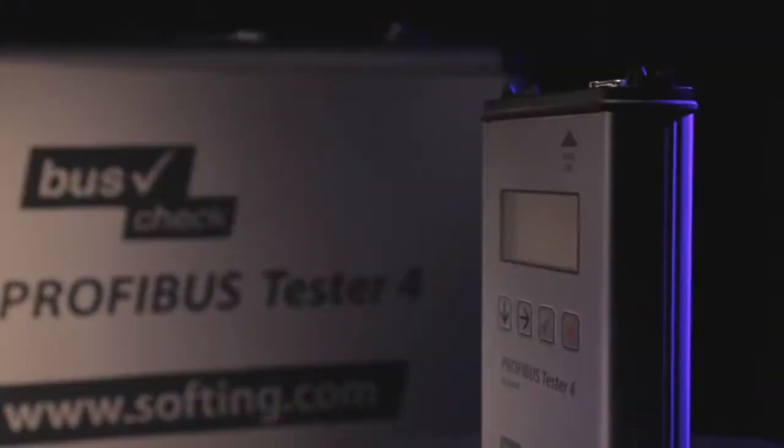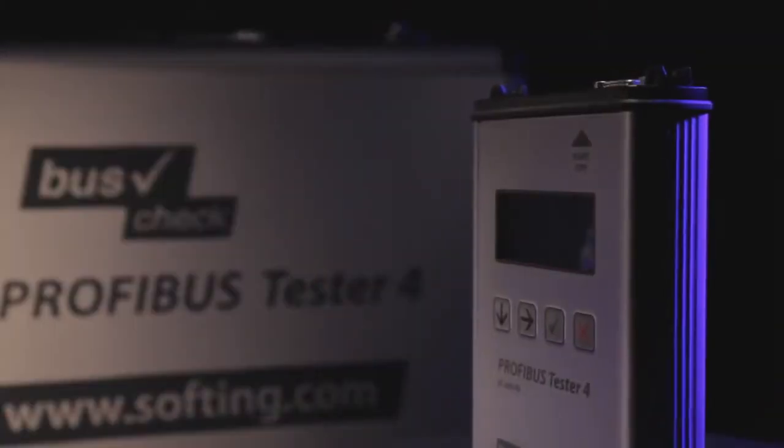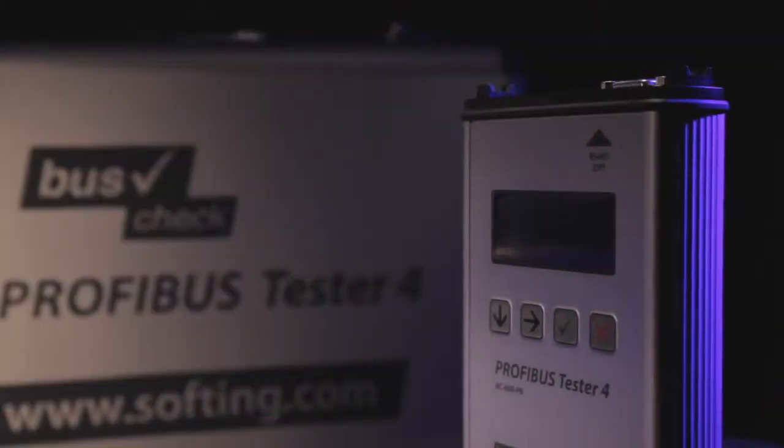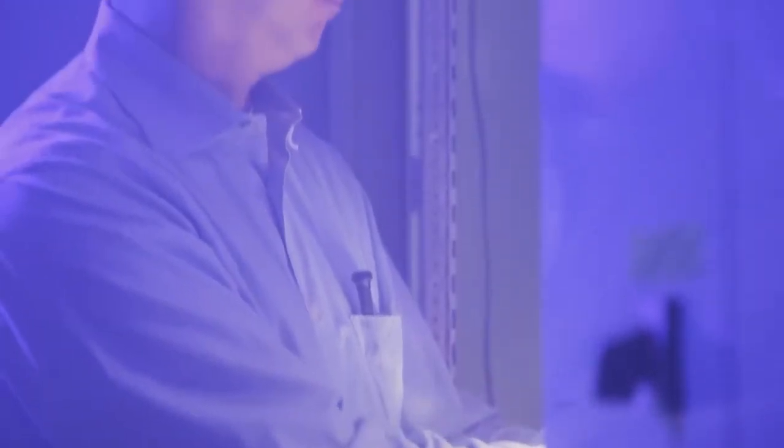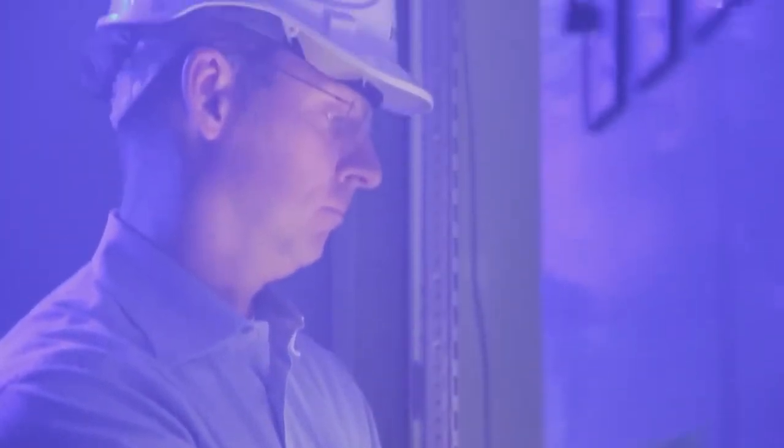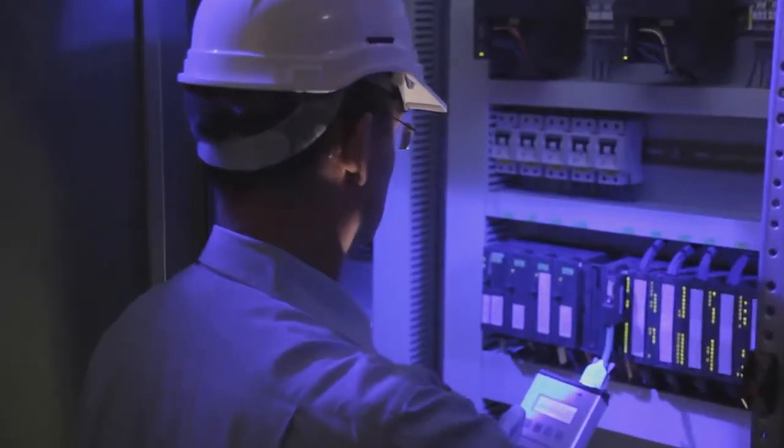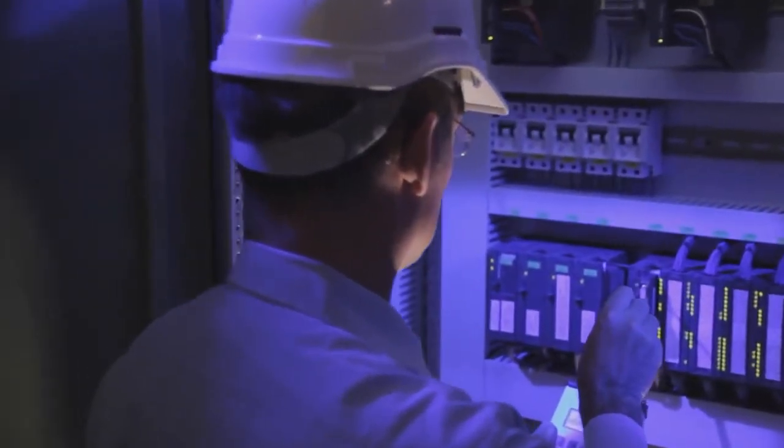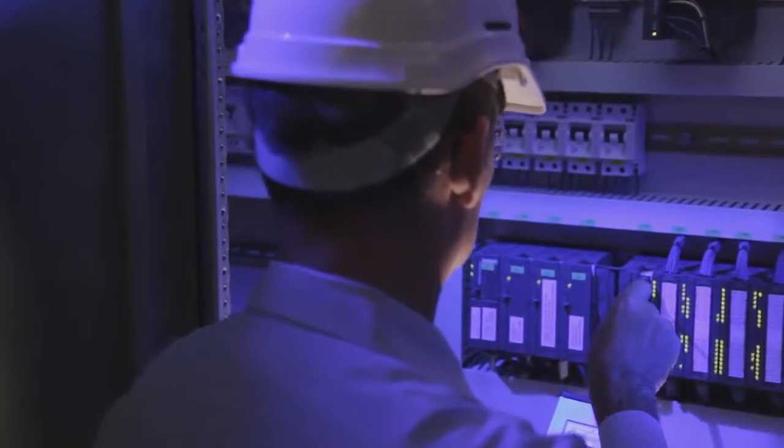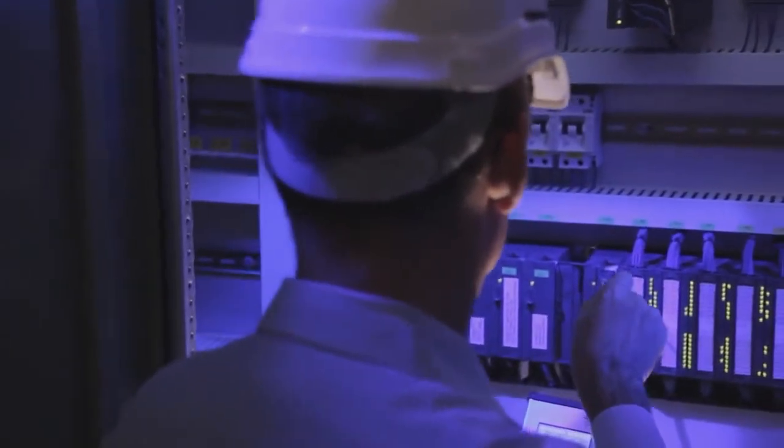Using the Profibus Tester 4, plant operators can prevent production loss from Profibus problems. The handy carrying case contains the test tool and all the required connecting cables. No PC or notebook is needed to test the bus.